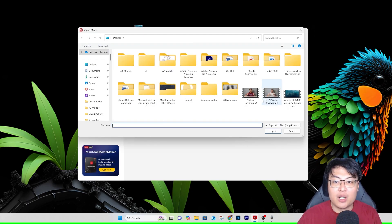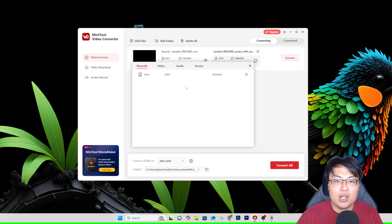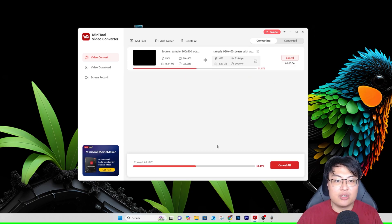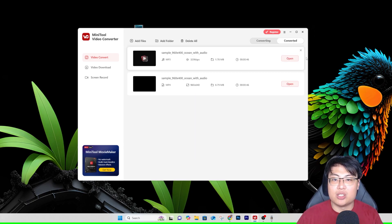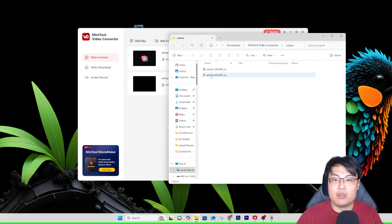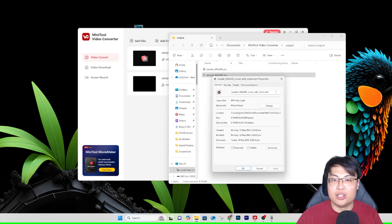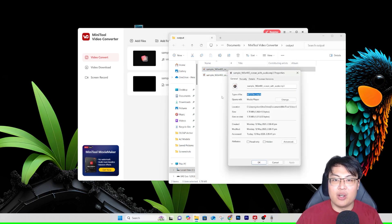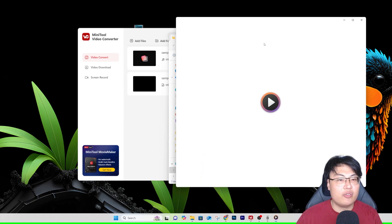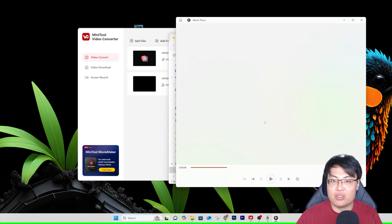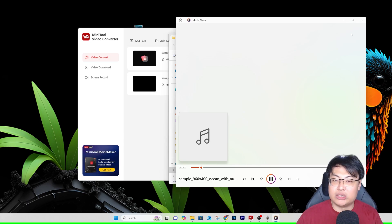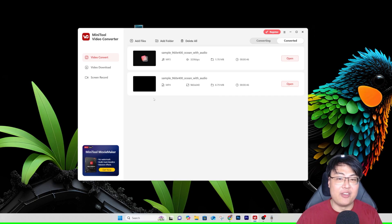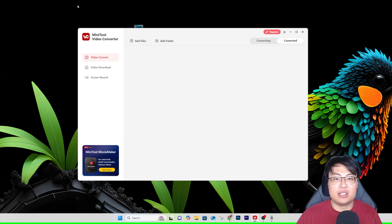If I just want to extract the audio, I select MP3 high quality and click Convert. Once it's done, you can see it's an audio file. Opening it shows it's an MP3 file, so it will open in a media player. You can then use it for audio processing or any other purpose. It's really that easy.